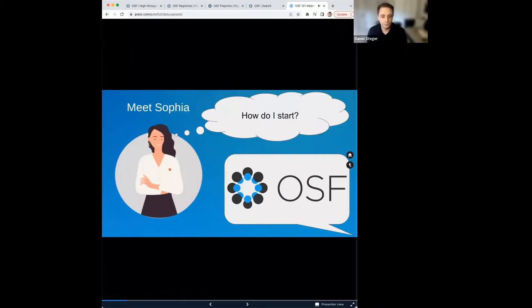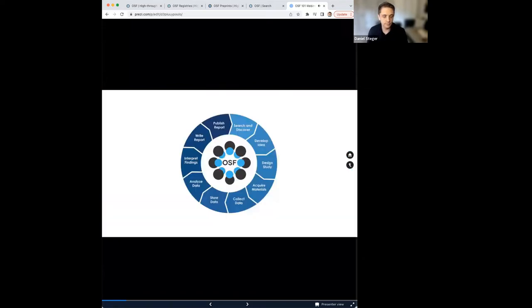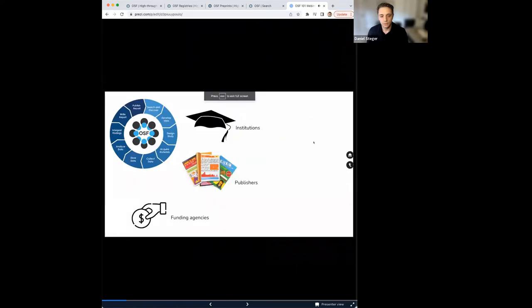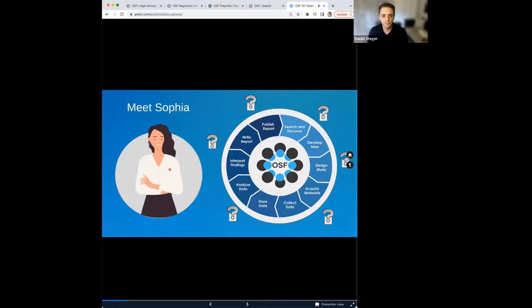Meet Sophia. She's an early career researcher who believes that all aspects of scientific research should be transparent and reproducible — that all steps in the research life cycle are valuable. She came across the term open science but wasn't sure how to put these concepts into practice. Through conversations with colleagues, she learns about the Open Science Framework, or OSF. Sophia was excited but nervous, as following open science guidelines felt like an intimidating undertaking. The OSF is an online platform that enables researchers to transparently plan, collect, analyze, and share their work throughout the entire research life cycle.